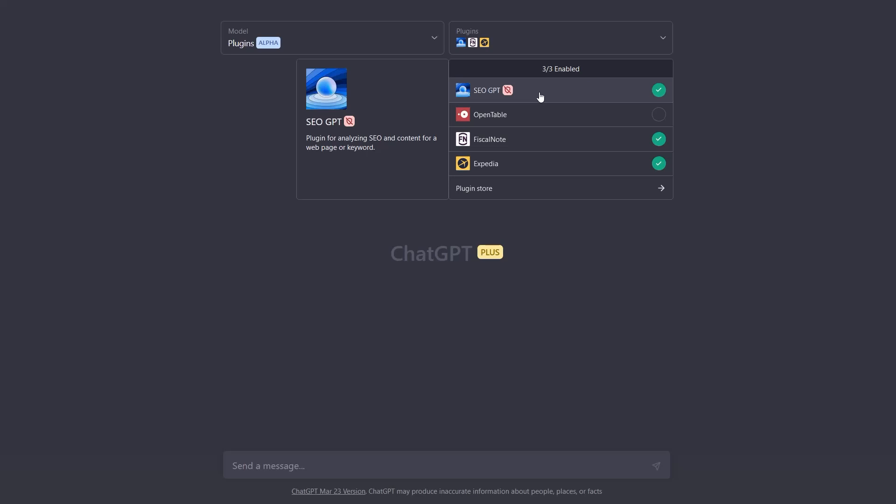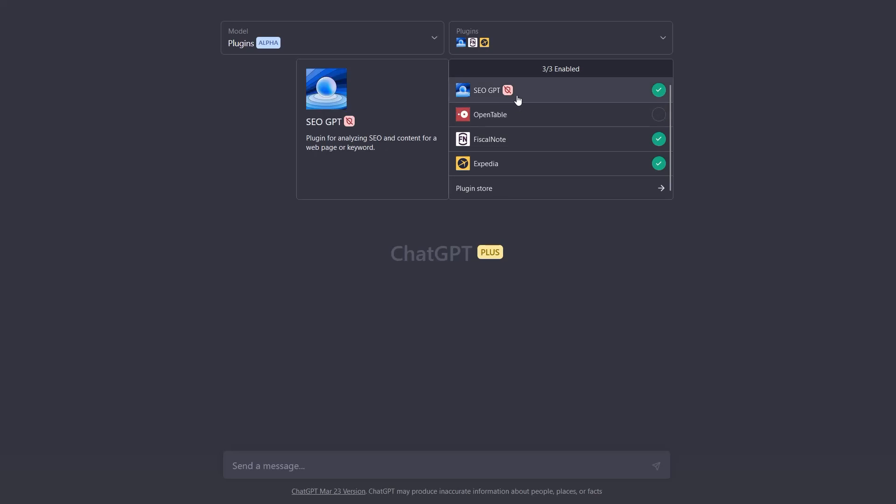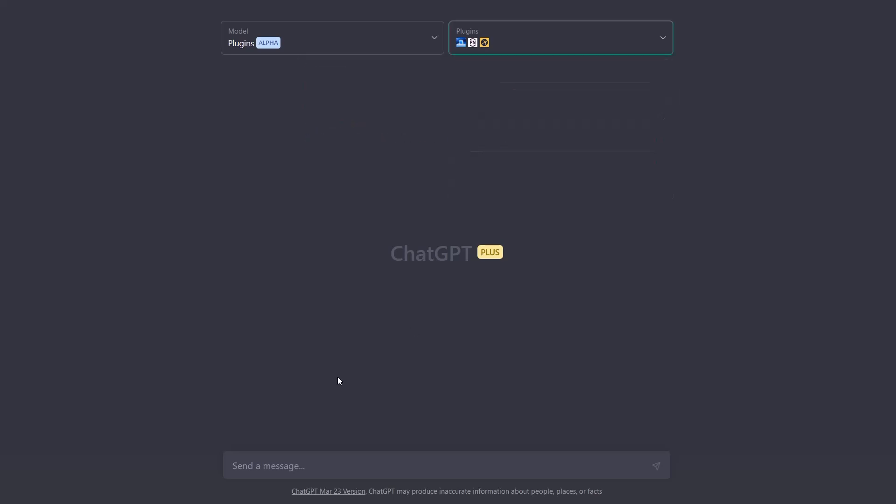What we've done is we've taken a lot of the analytics part of that in order to provide the data to ChatGPT. And today I'm going to show you a few examples of how this works.